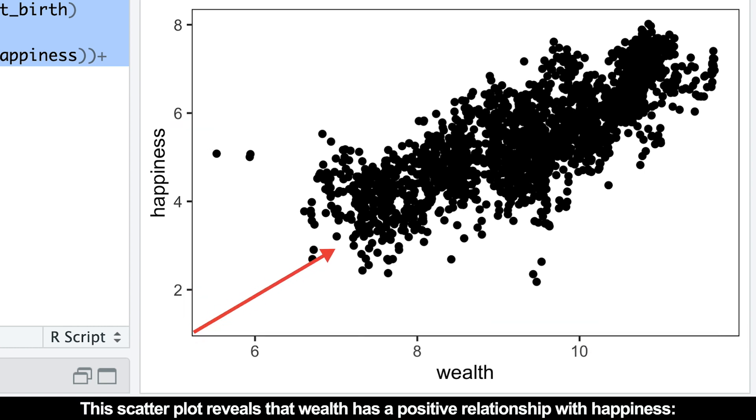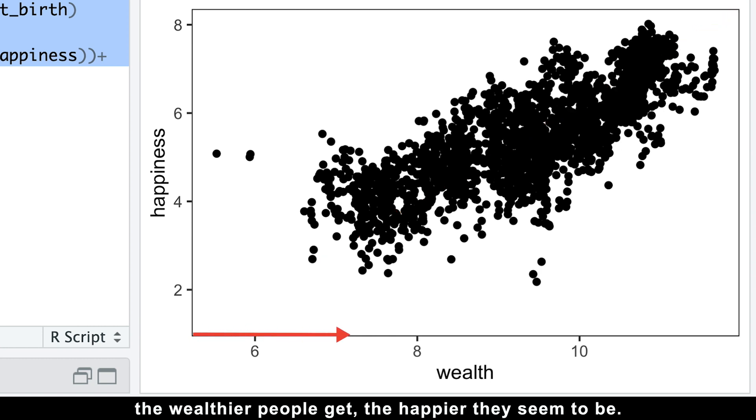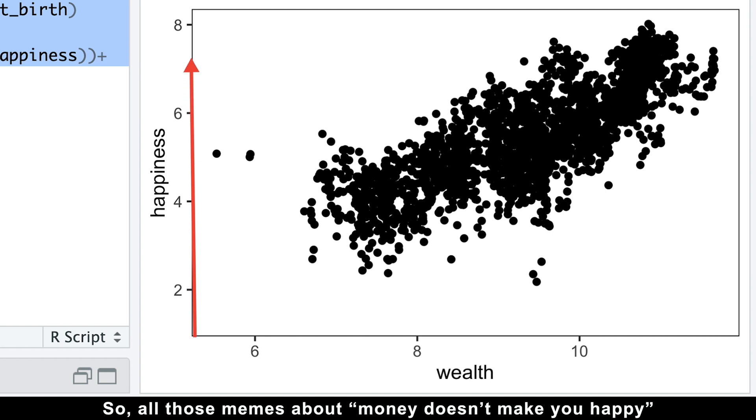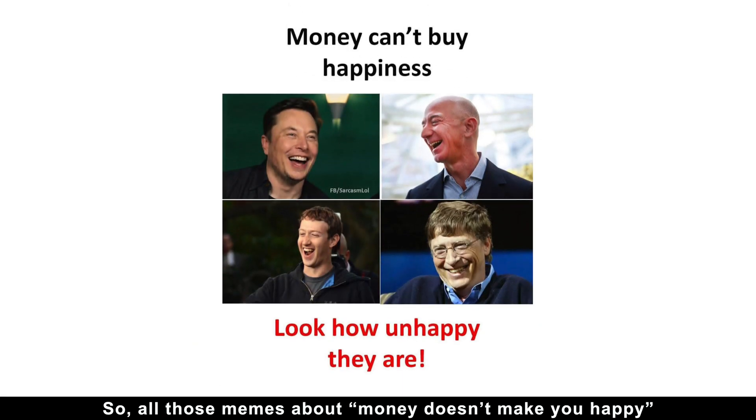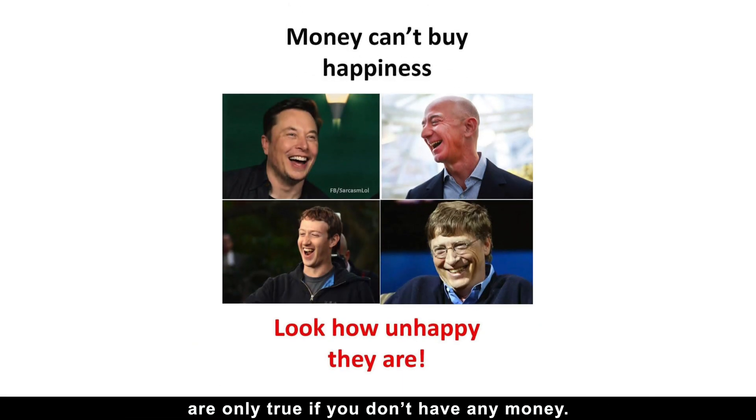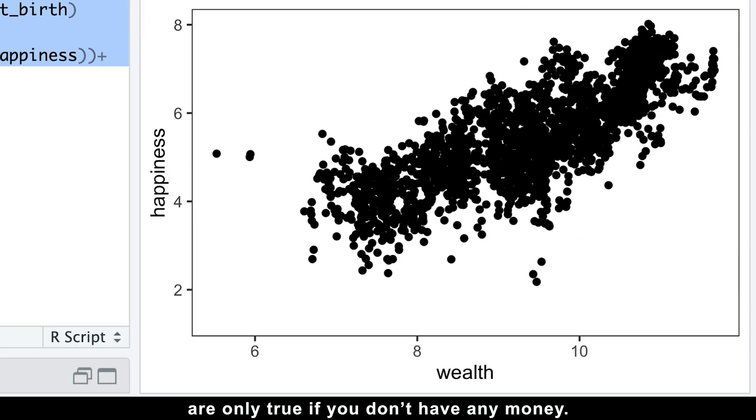This scatter plot reveals that wealth has a positive relationship with happiness. The wealthier people get, the happier they seem to be. So all those memes about money doesn't make you happy are only true if you don't have any money.